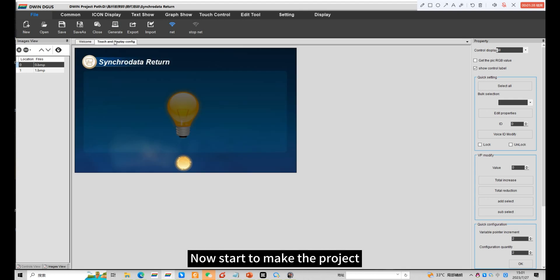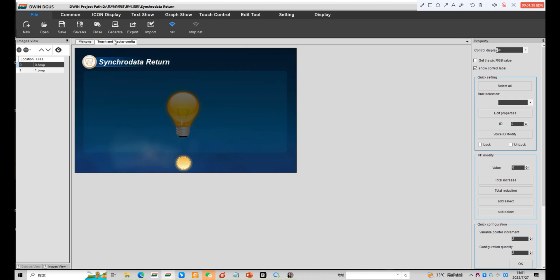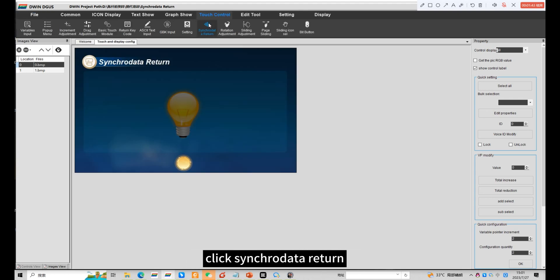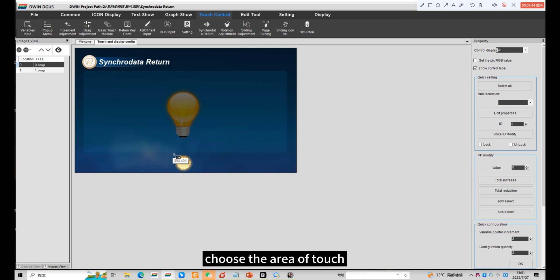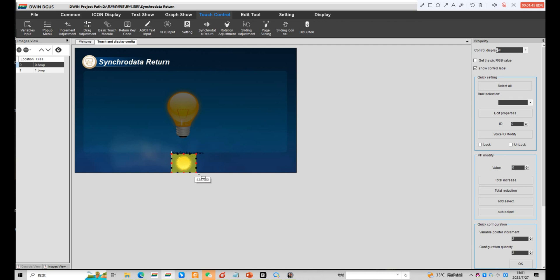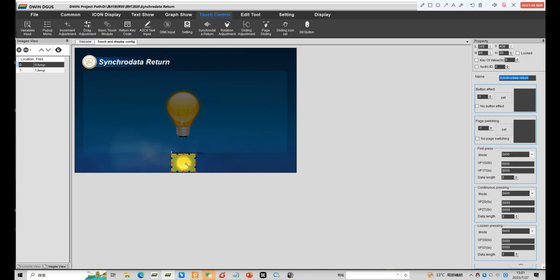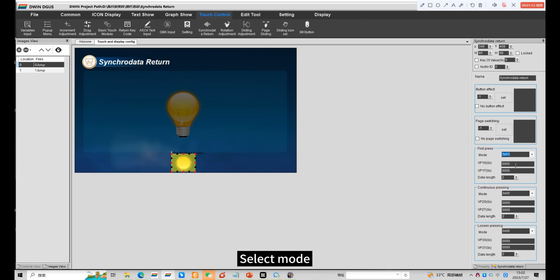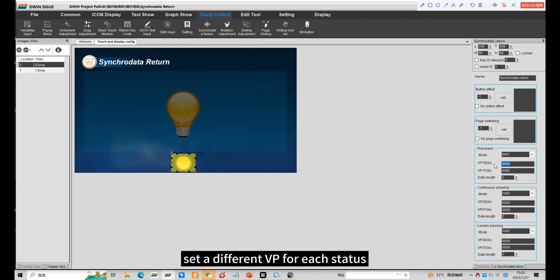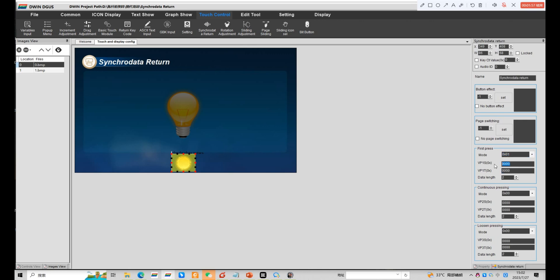Now start to make the project. Click Synchrodata return. Choose the area of touch. Select mode. Set a different VP for each status.